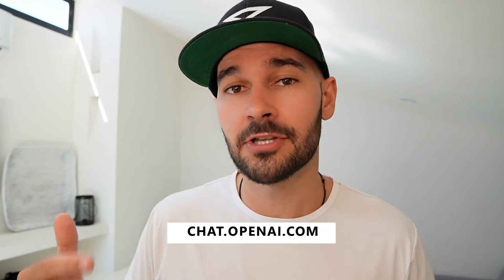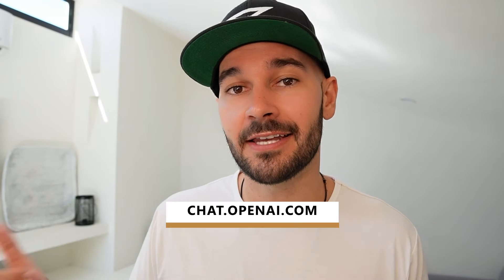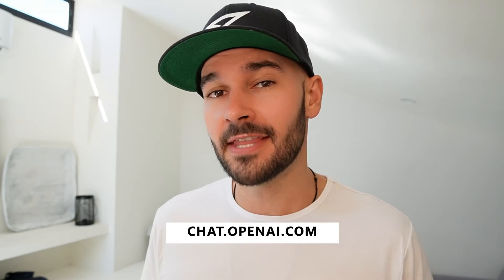Now without further ado let's go over to my screen here I'm going to show you how to use ChatGPT. So the first thing you're going to do is you're going to go to chat.openai.com. That's going to allow you to sign up for ChatGPT and start using this tool.